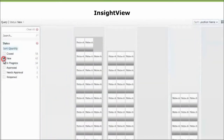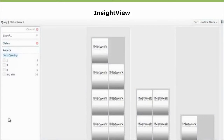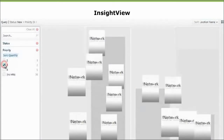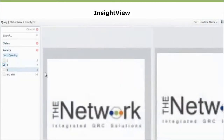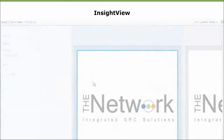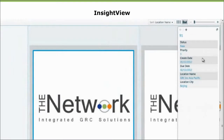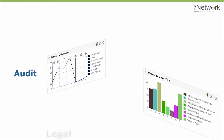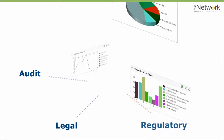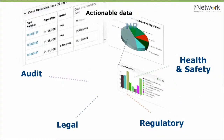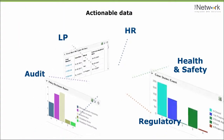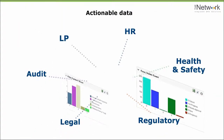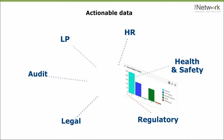Insight view provides data visualizations users can interact with, exploring trends, comparing datasets, and pulling out exceptions for further investigation. Exploring business trends through multiple dimensions of data helps determine exactly where action is required.